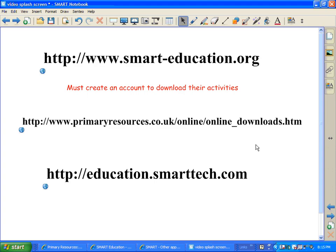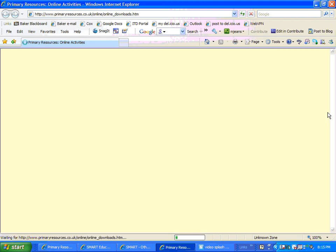Here's another one that is really good for primary teachers. This is kind of a long URL, so I'll read it slowly: www.primaryresources.co.uk/online/online_downloads.htm. This one has some great activities for young kids. Let's take a look at what it has to offer. They all run about the same way as the other, except this one you don't have to create an account in order to use.